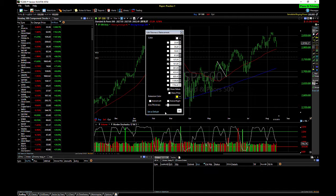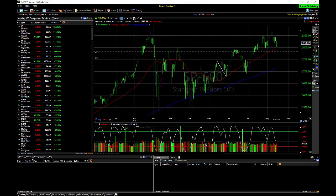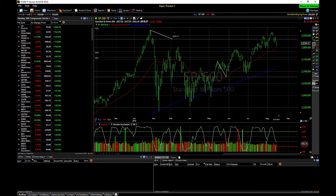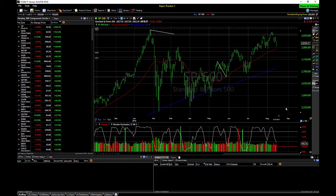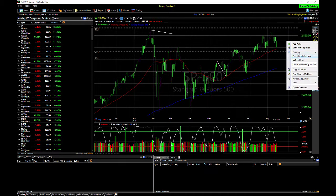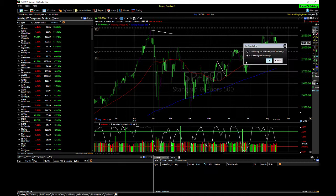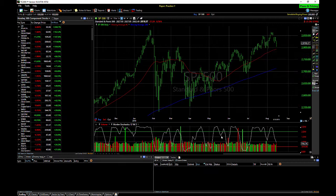Once I have that, I'll just click Set as Default, that way the next one that I draw will automatically do that for me. The Retracement tool definitely gets a thumbs up. I'm just going to go ahead and remove those.